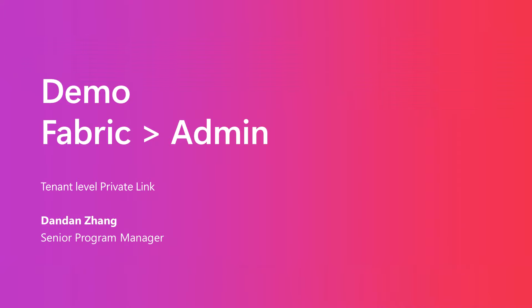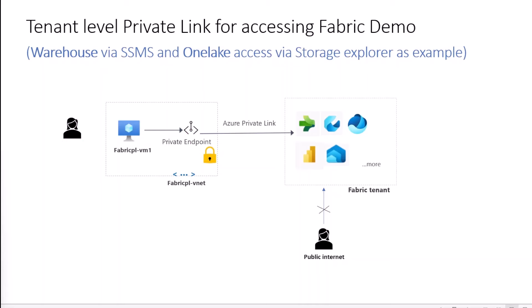Hi everyone! I'm very happy to show you a quick demo on tenant-level PrivateLink for accessing Fabric. This enhanced networking feature provides secure access to your sensitive data. You can also restrict traffic from internet and only route through PrivateLink. In today's example, I will show you connection to warehouse through SQL Management Studio and also one-link access through Storage Explorer.